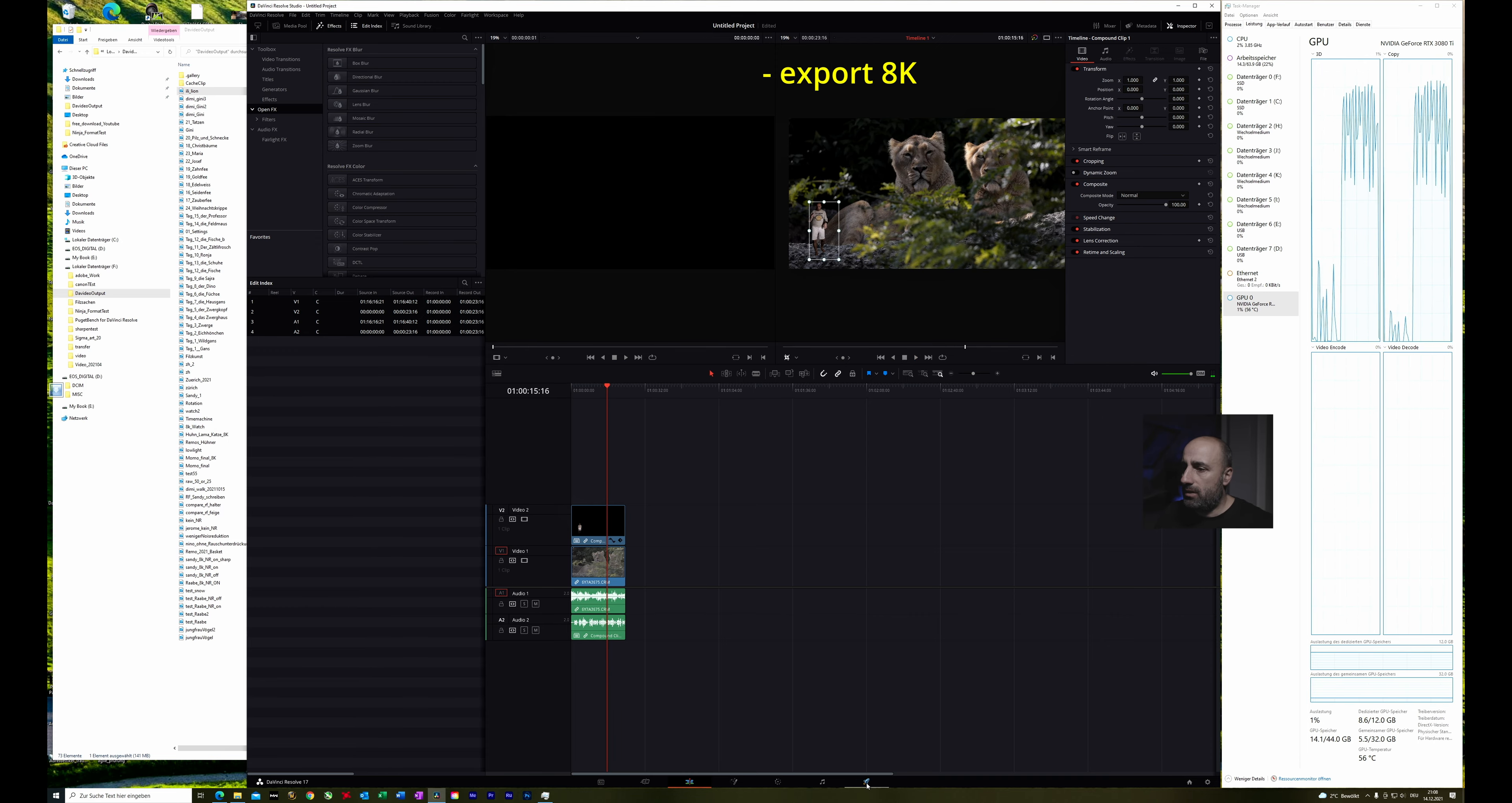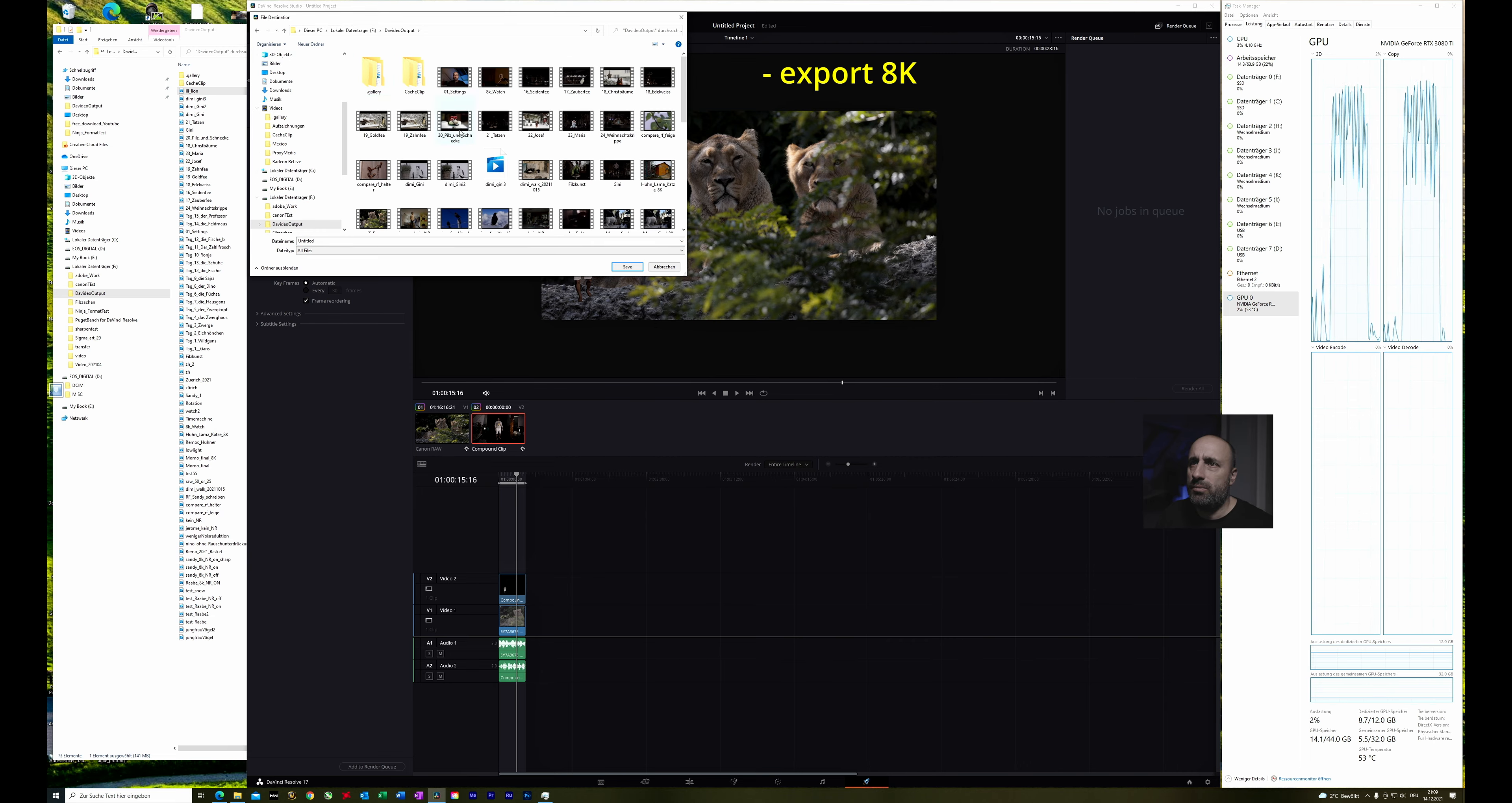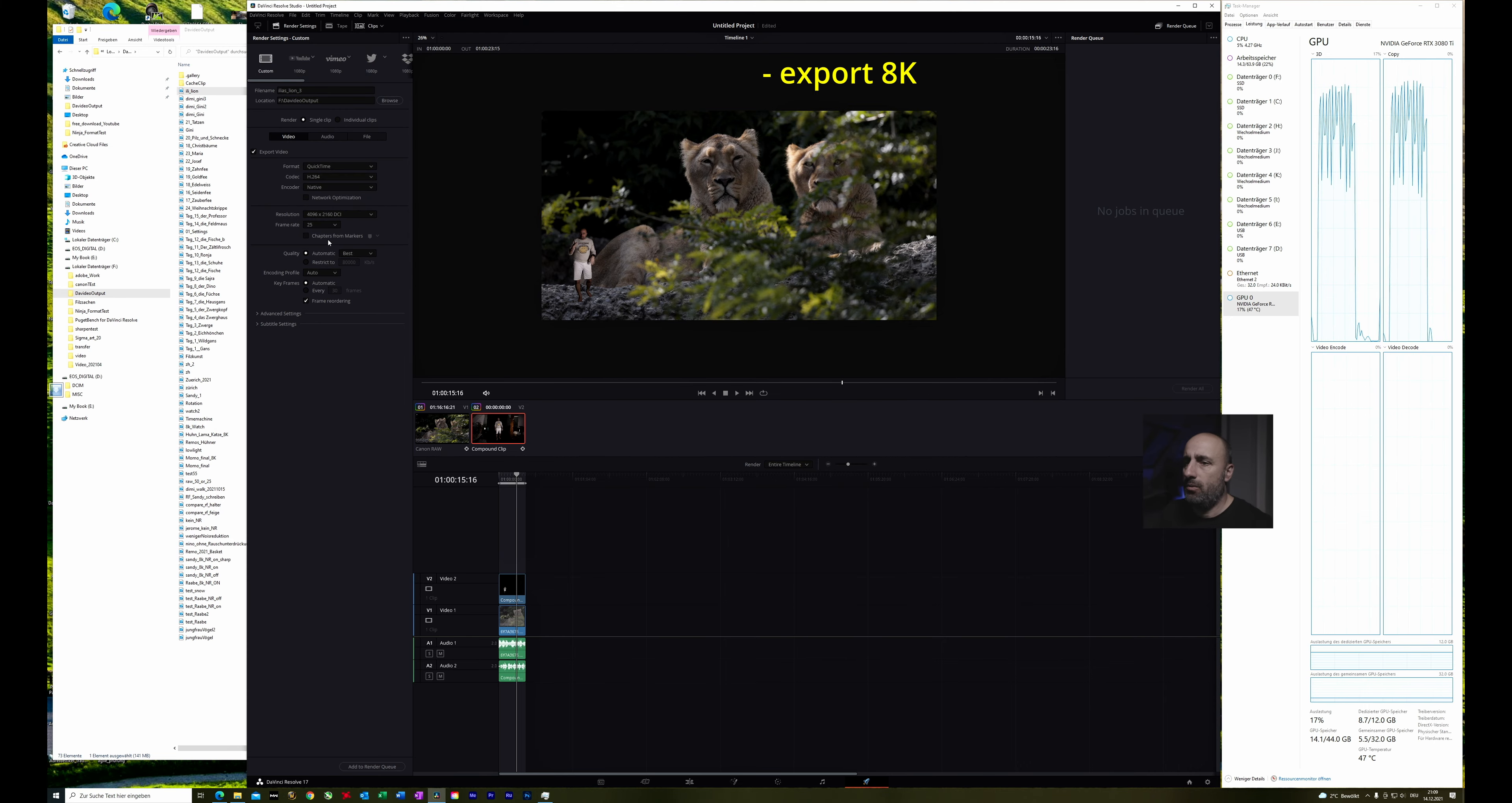After that we can go here and just extract it. To extract it okay let's say where I want it. I usually extract it to the data, the video output. And then just make Elias, my name, Lion3.